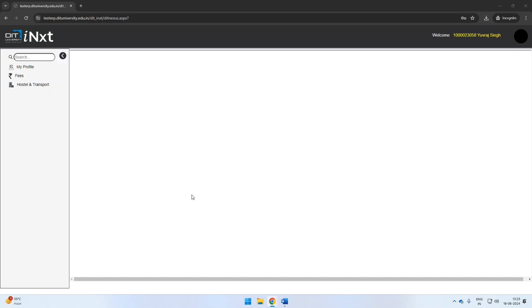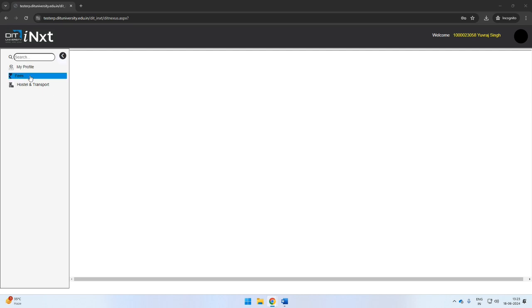Welcome to DIT University. This guide will help you check the fee due and pay the outstanding amount. We have already shared a video to guide students on how to login to the ERP portal. The portal's left navigation panel provides a menu of options.